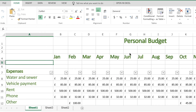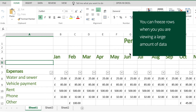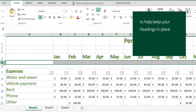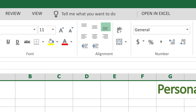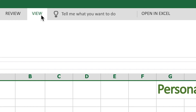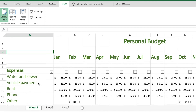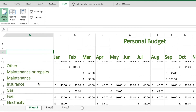When my spreadsheets get really long I freeze the line at the top and the side of the spreadsheet. I do that by clicking on the row or column after it, then clicking on the Window menu, and then I click on Freeze Panes. Then when I move up and down my spreadsheet I can still see the headings.